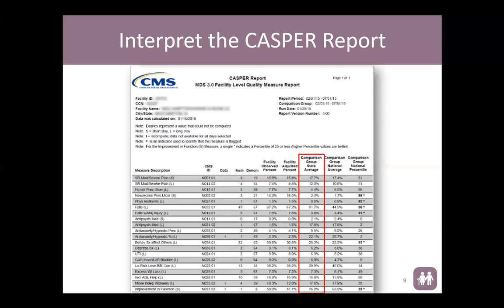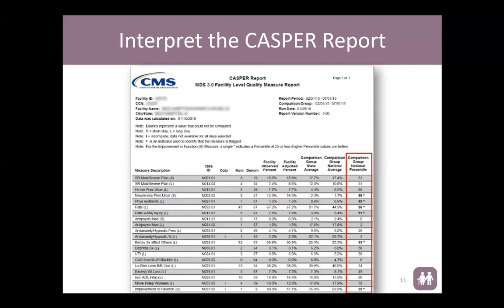The next column shows you the comparison group state average — all nursing homes within the state that have MDS data reported. The comparison group national average is all nursing homes in the country with MDS data. The final column is the comparison group national percentile. This column is especially important because it indicates your percentile ranking for each quality measure, and if it flags at or above the 75th percentile, it will be bolded with an asterisk — a signal to surveyors preparing for your survey that this is a quality care area to focus on.